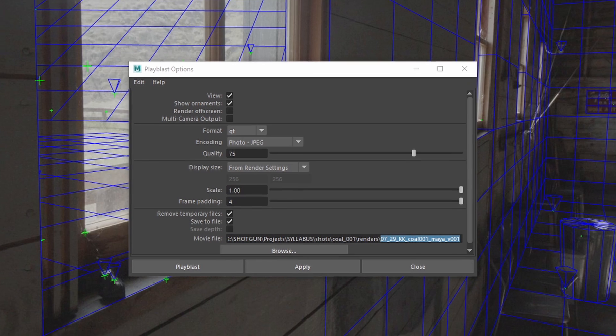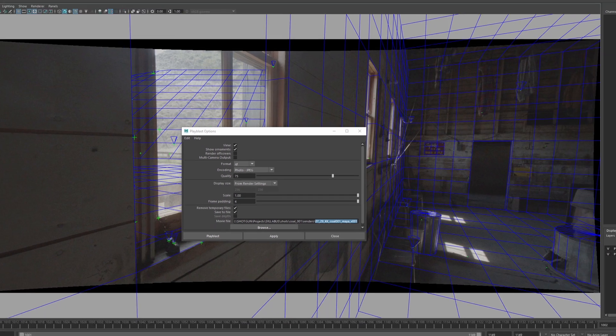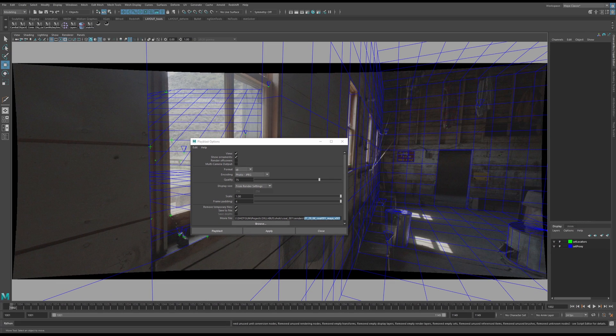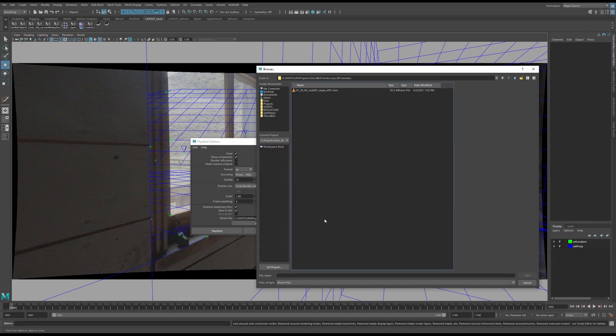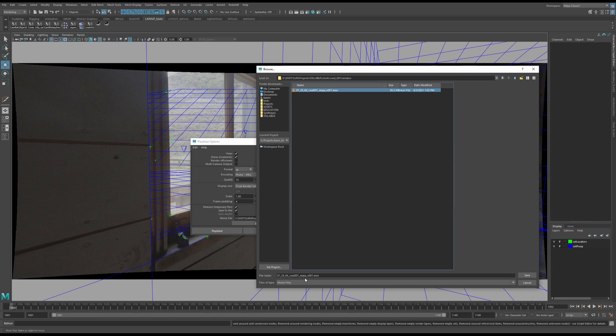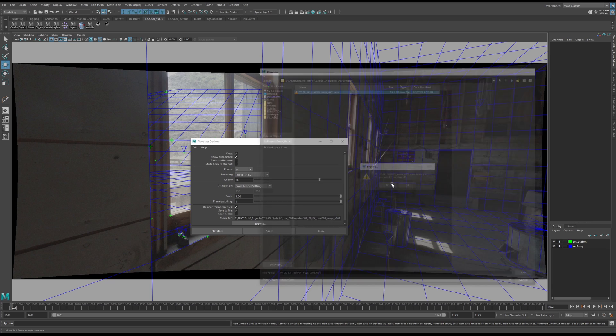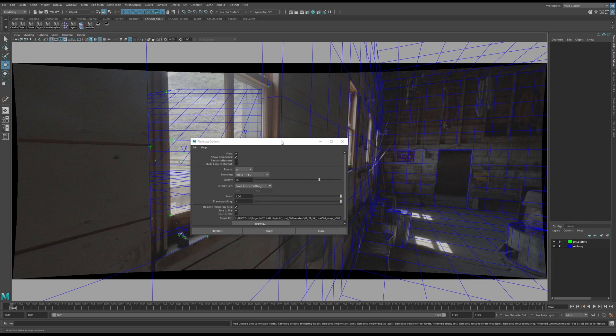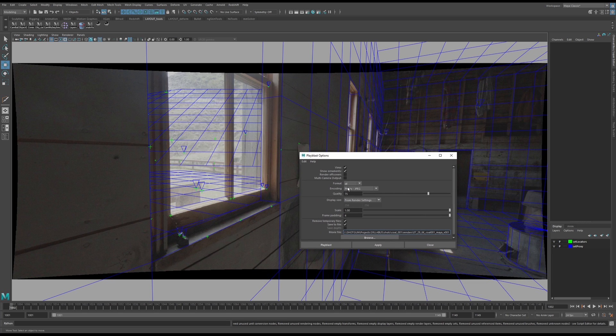So I'm just going to hit browse, just so you can quickly see. I would have opened up this window, and then I would have named the file here. Might as well save, overwrite, sure.